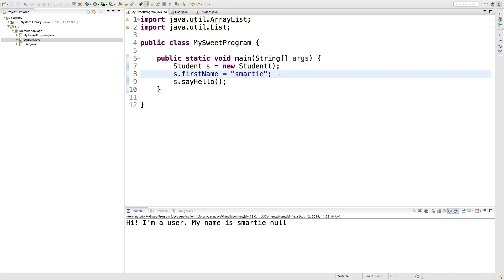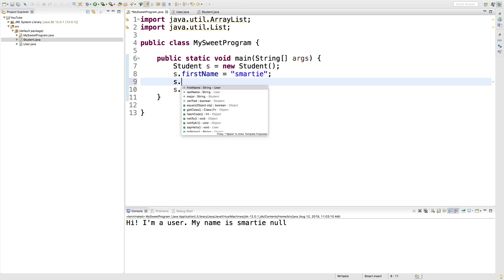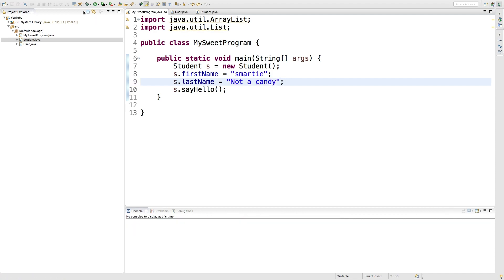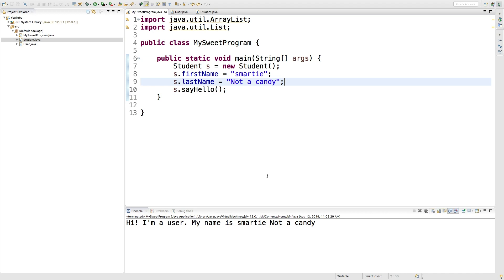I always forget about that last name, darn it. We'll just call this "not a candy", just so no one gets this person confused with the Smarty candies. Cool.